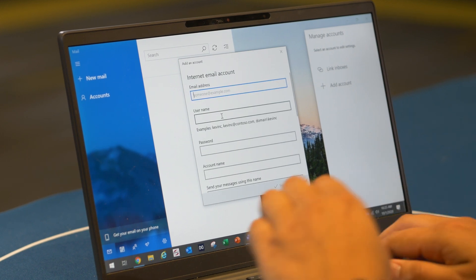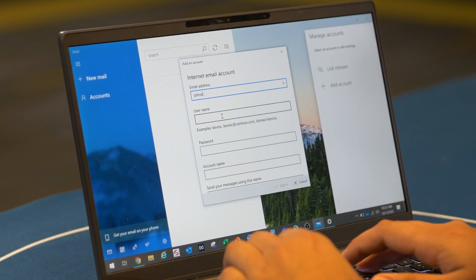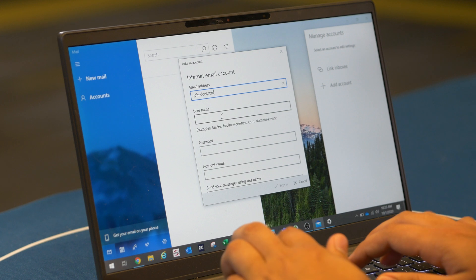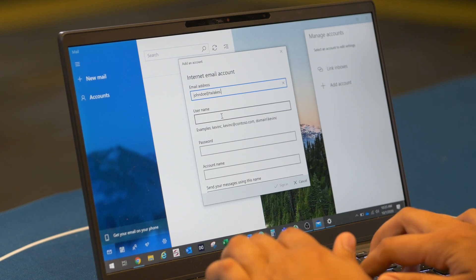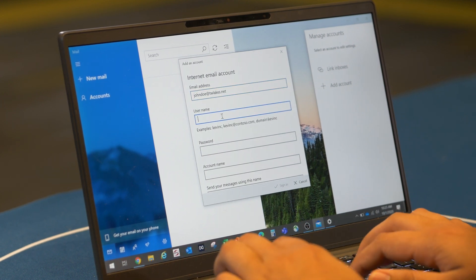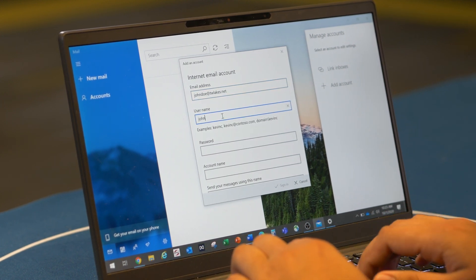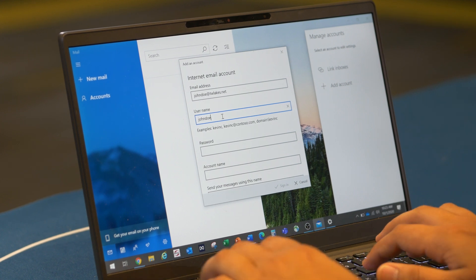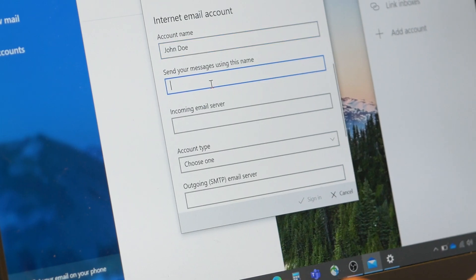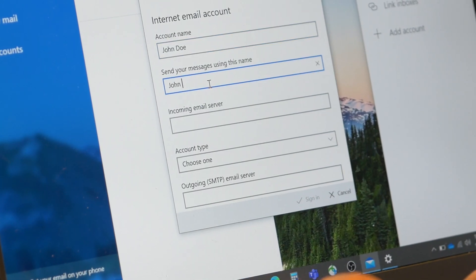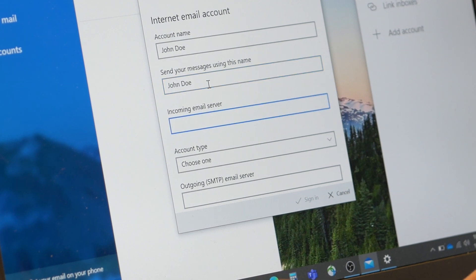From here, you can type in all the needed information to get started with the email setup. It will ask for the following: Email address, username, password, account name, send your messages using this name, incoming email server, and account type.